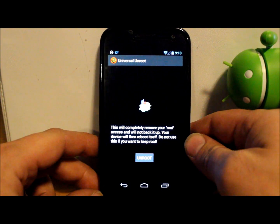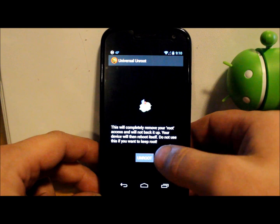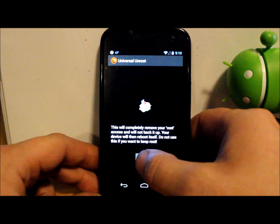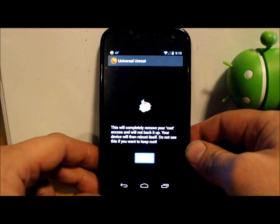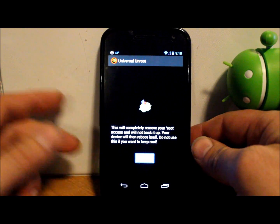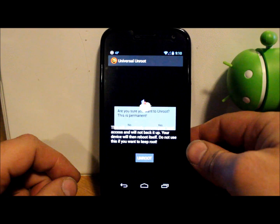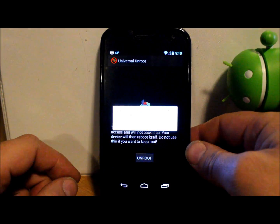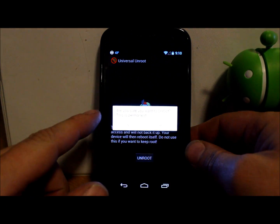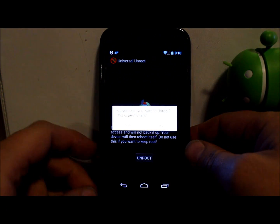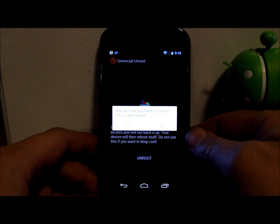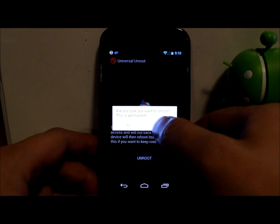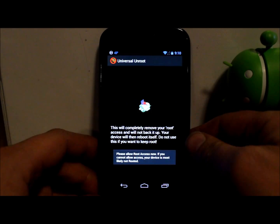Do not use if you want to keep root. Well, I'm going to unroot it. So to do this, all you're going to do is hit this button and it's going to run a little script in the background. And you are going right here. It says, are you sure you want to unroot? This is permanent. Go ahead and hit yes.